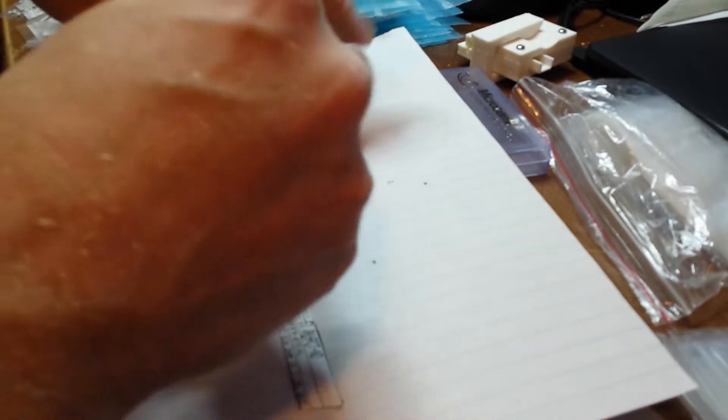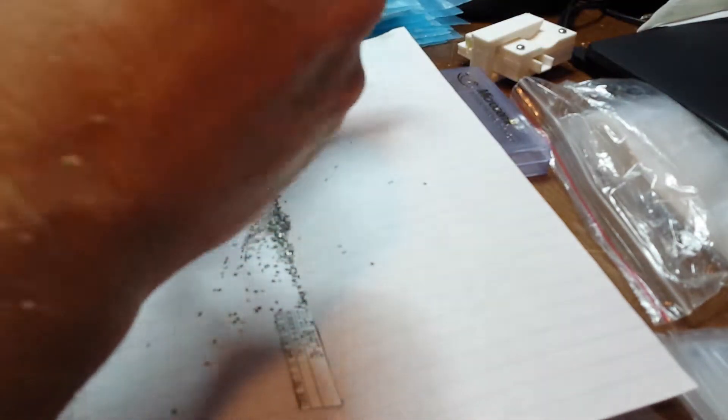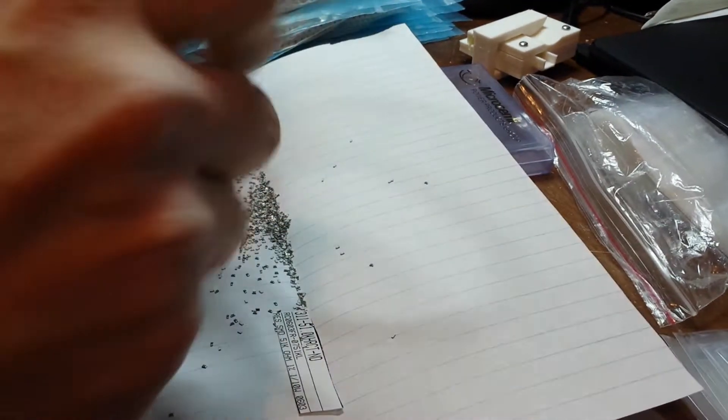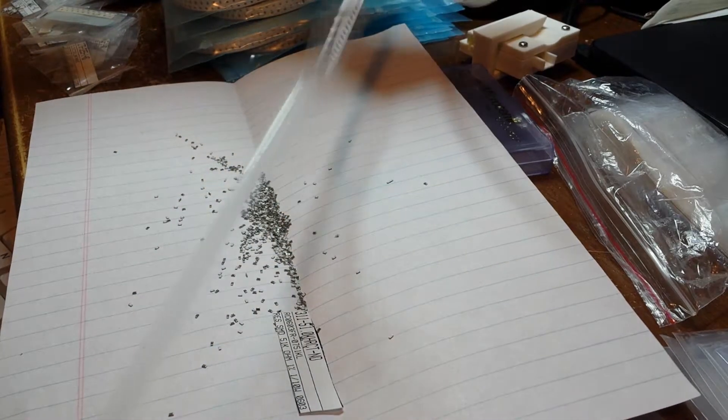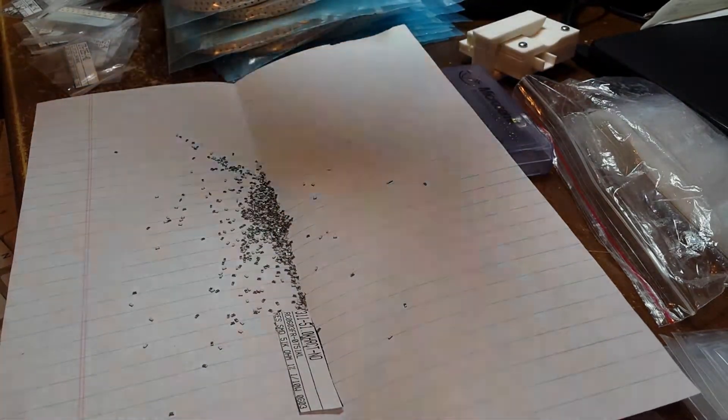Typically when I order them off digi-key, I'll just buy a thousand of them and it's like two dollars for a thousand with some of these resistors. So if I lose a few, it's not even worth worrying about.